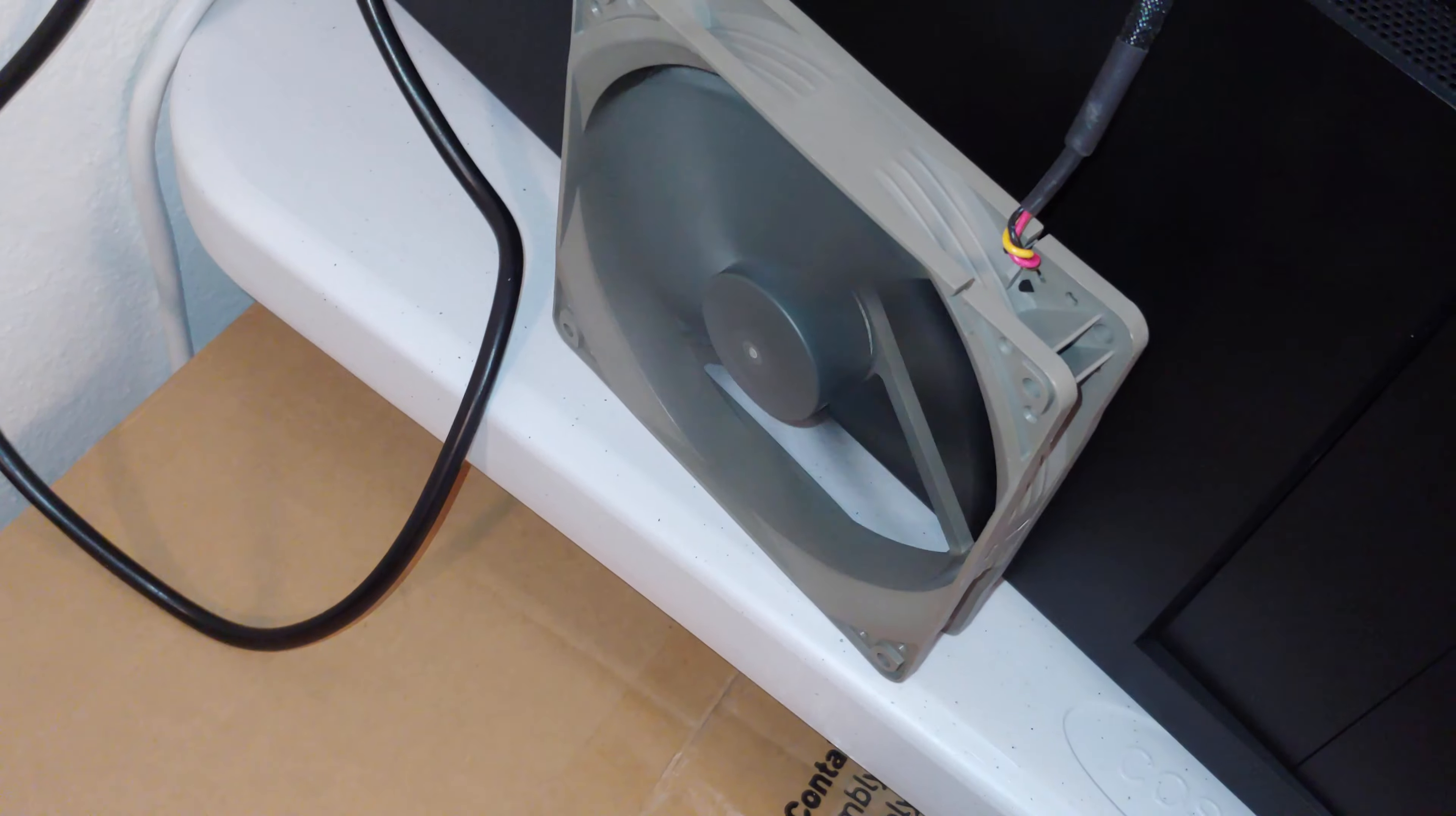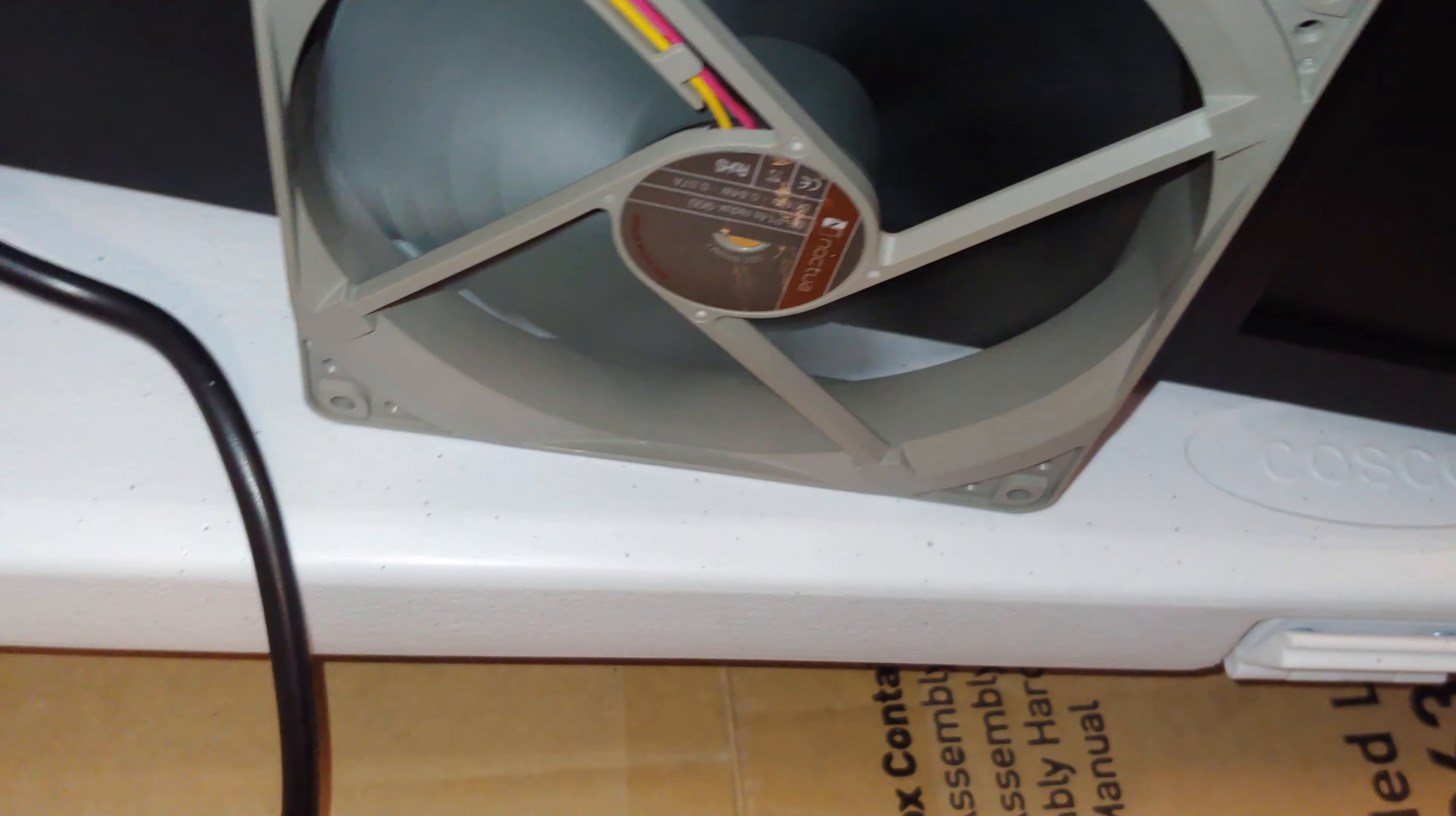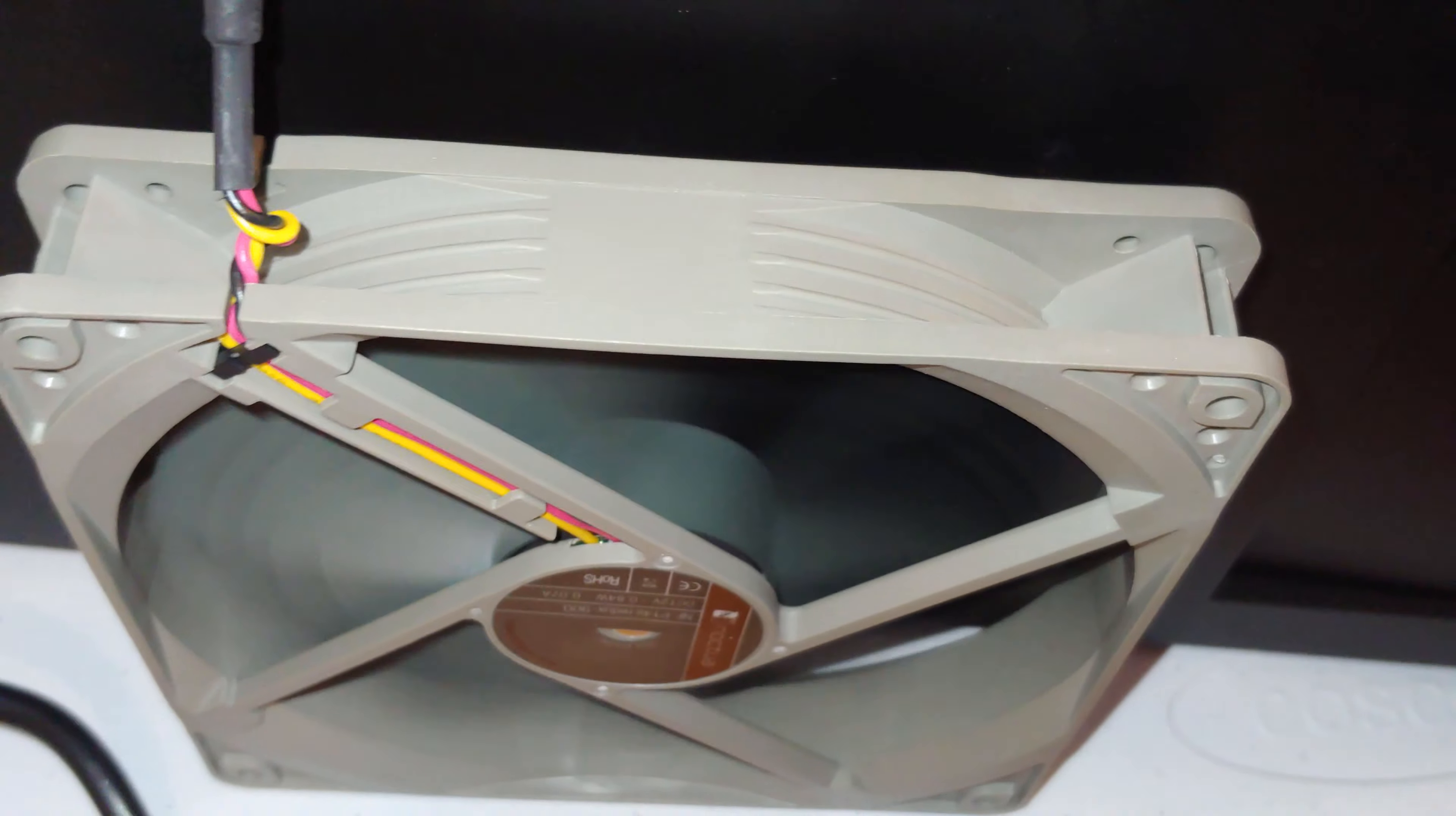Alright so let's flip around, here's the other side. So this is about 15 bucks and I probably will honestly buy another one, I like how quiet that is.